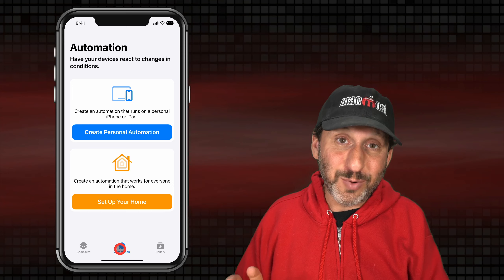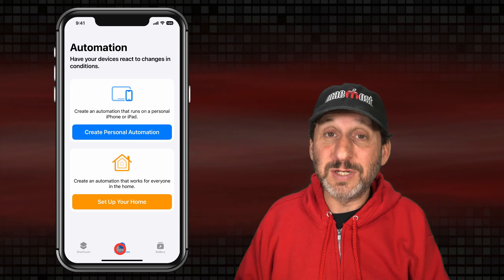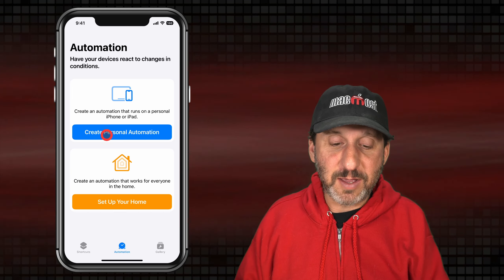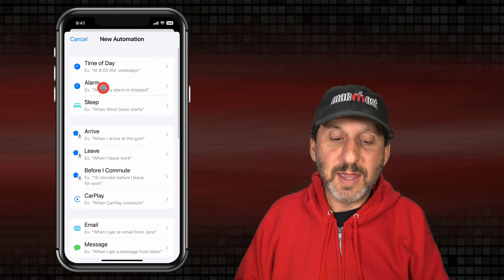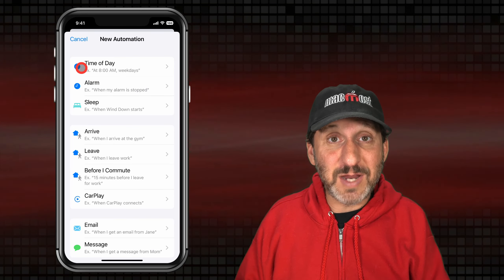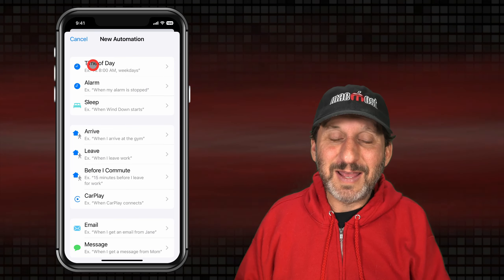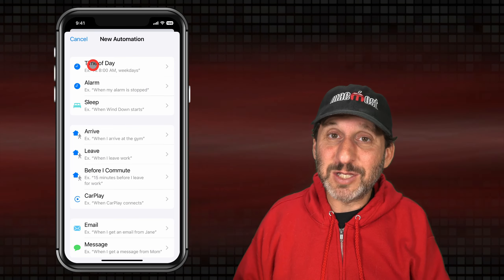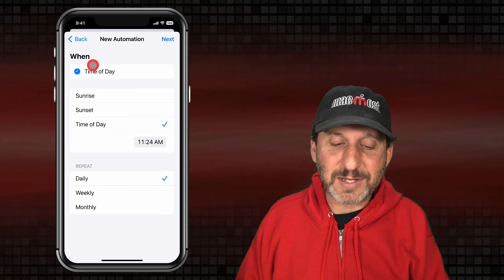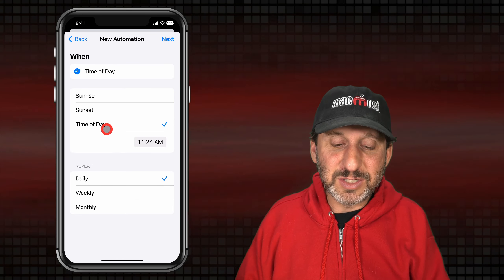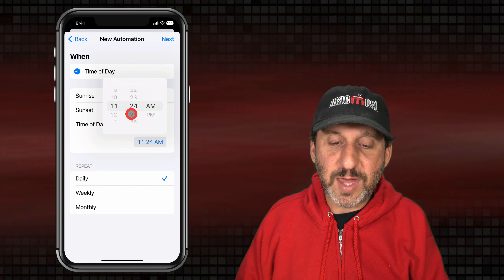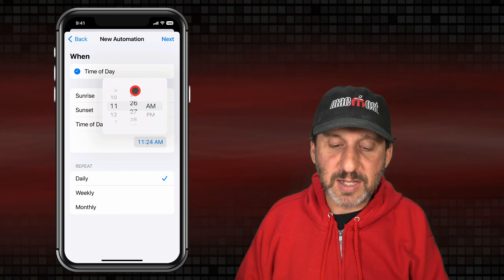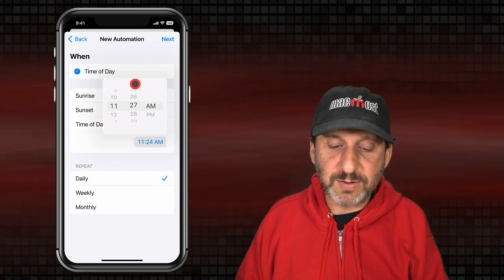We want to create a personal automation that's going to trigger at a specific time. You can see one of the options here is Time of Day. This sounds like it's what we want, but there's a catch. Let's schedule it for a specific time of day and set it up so that it's going to take place just slightly in the future.